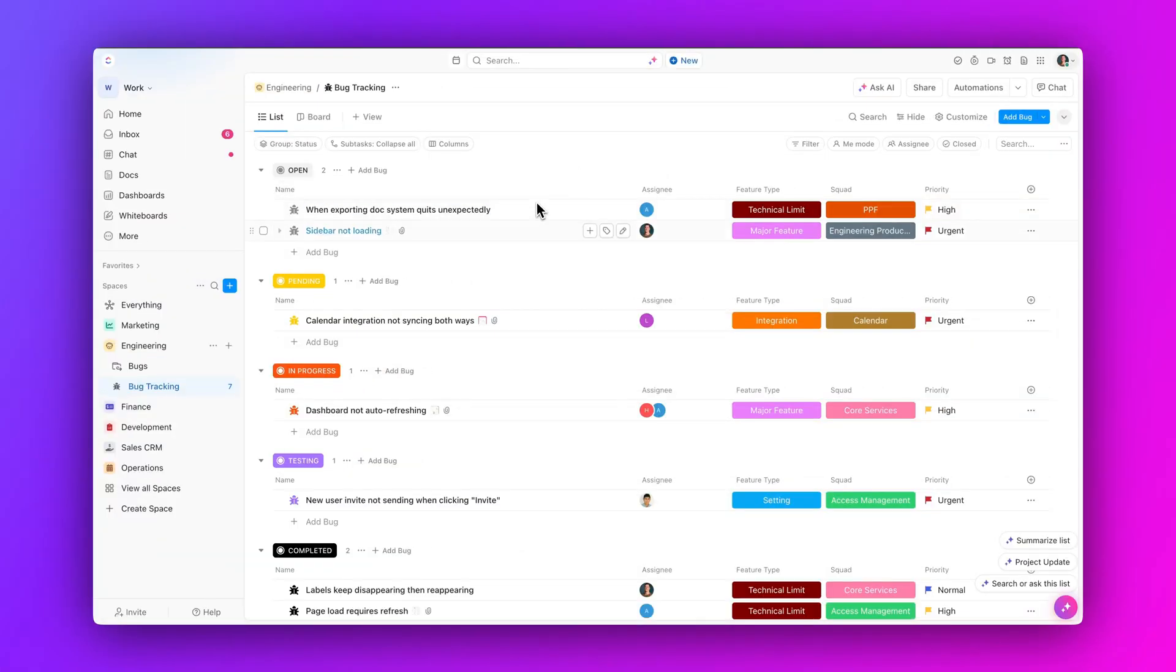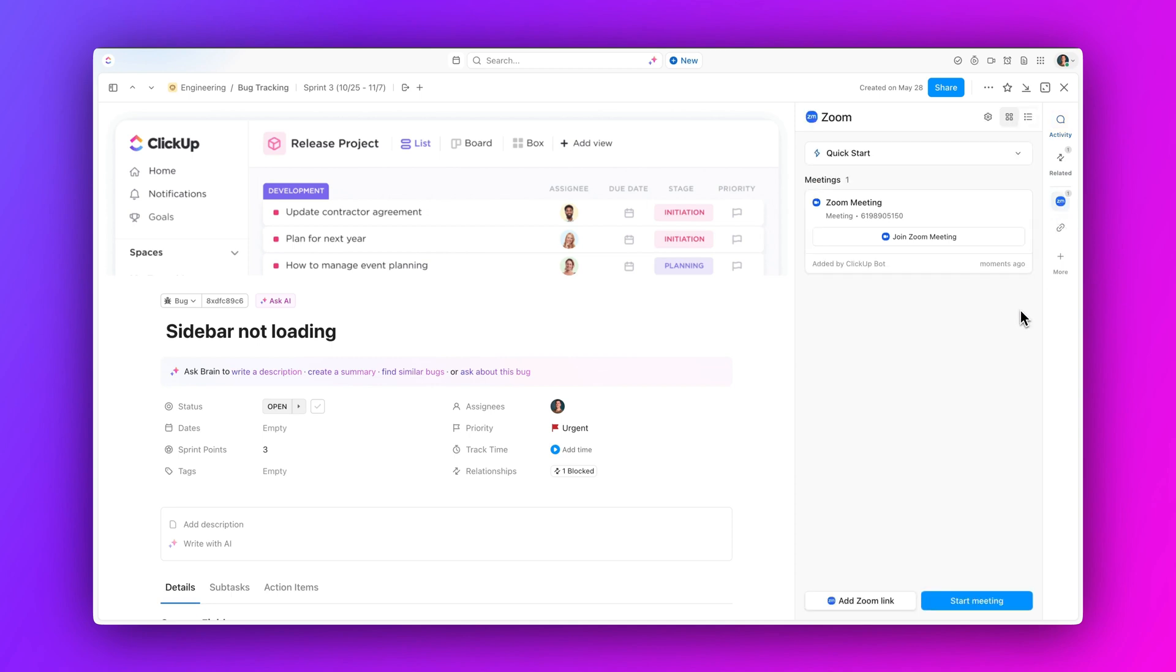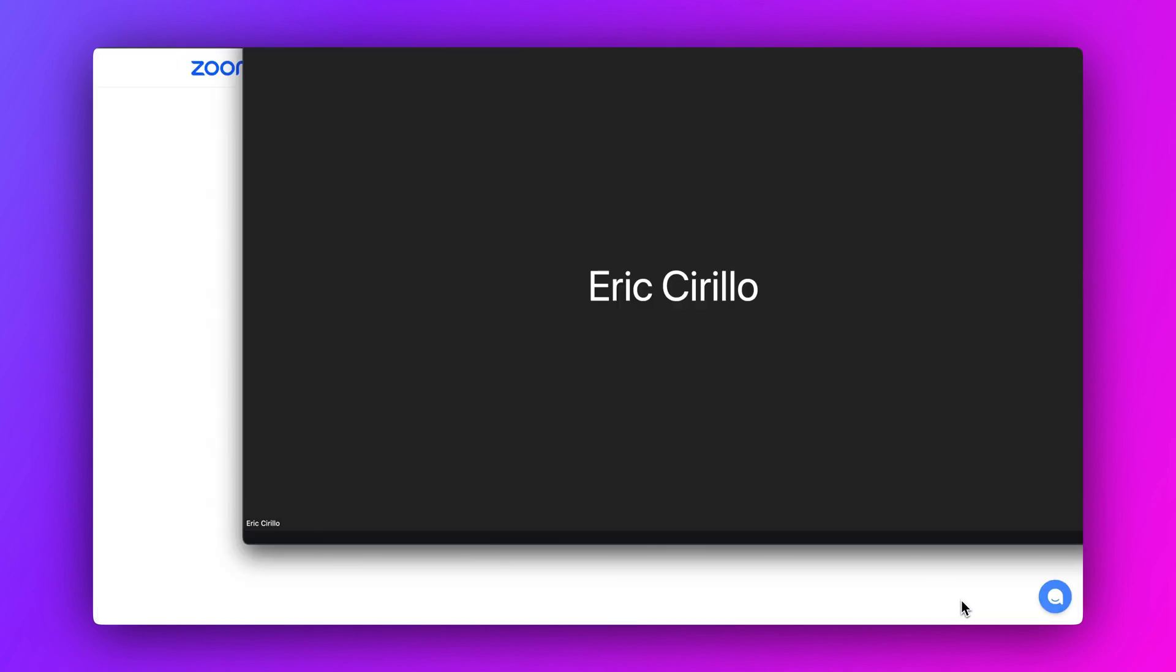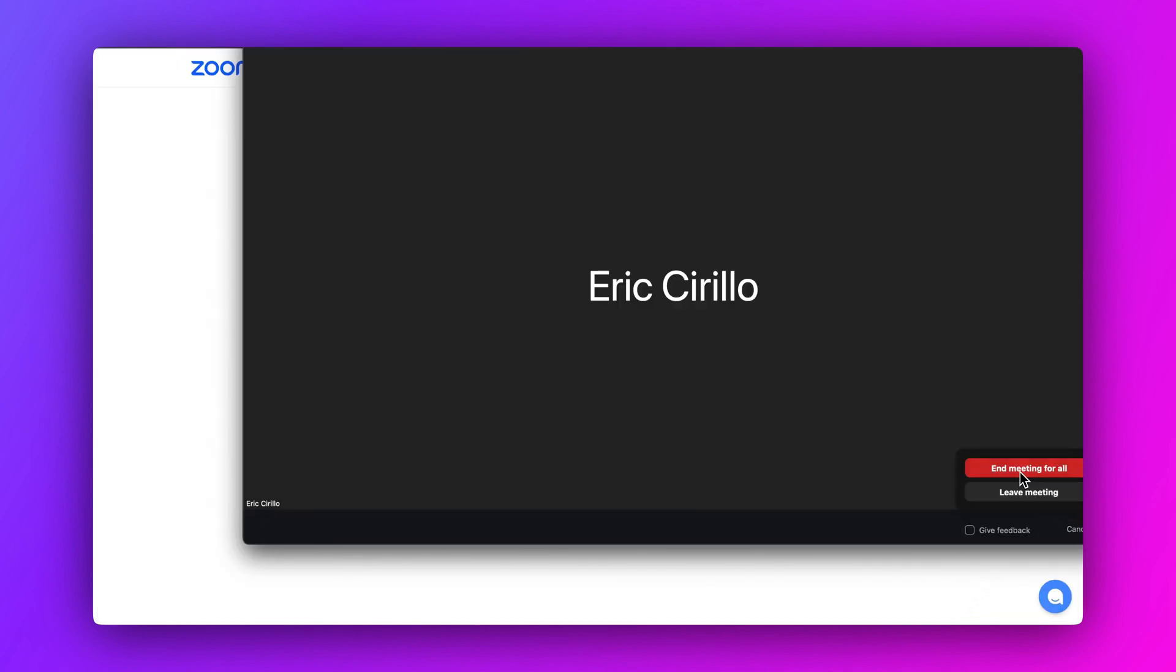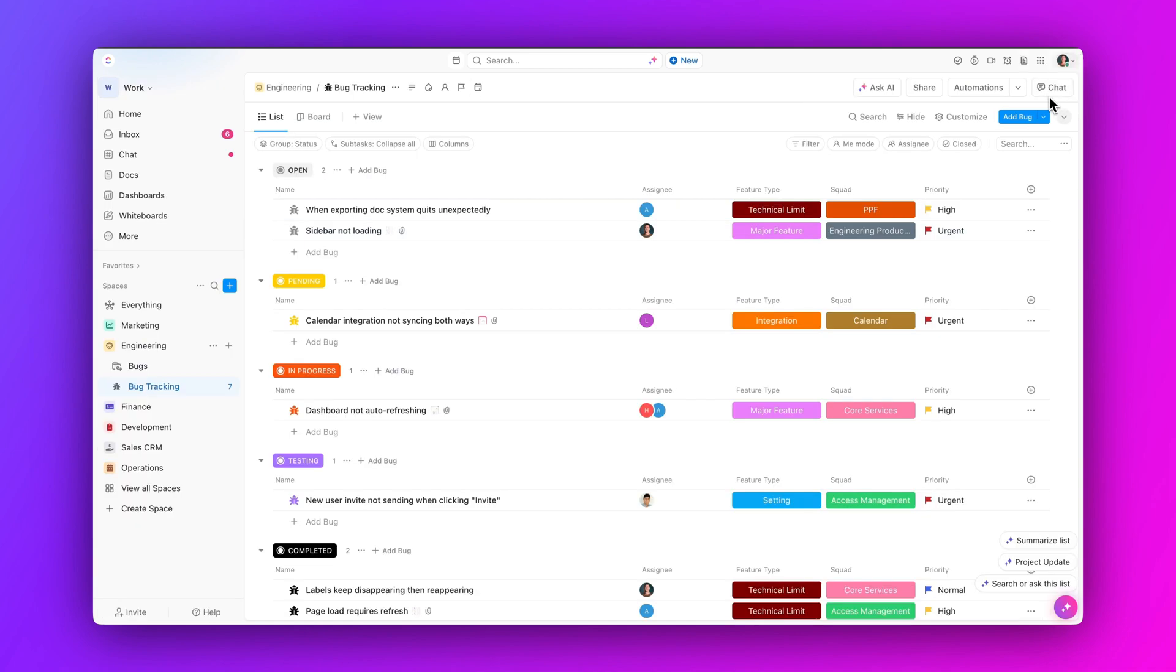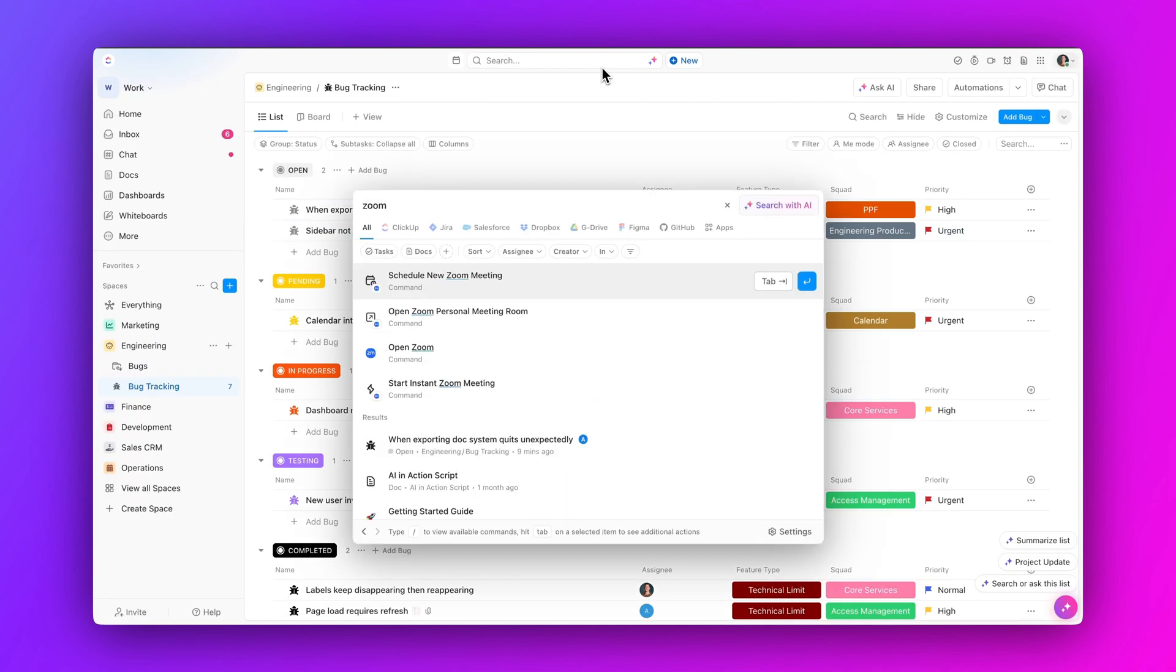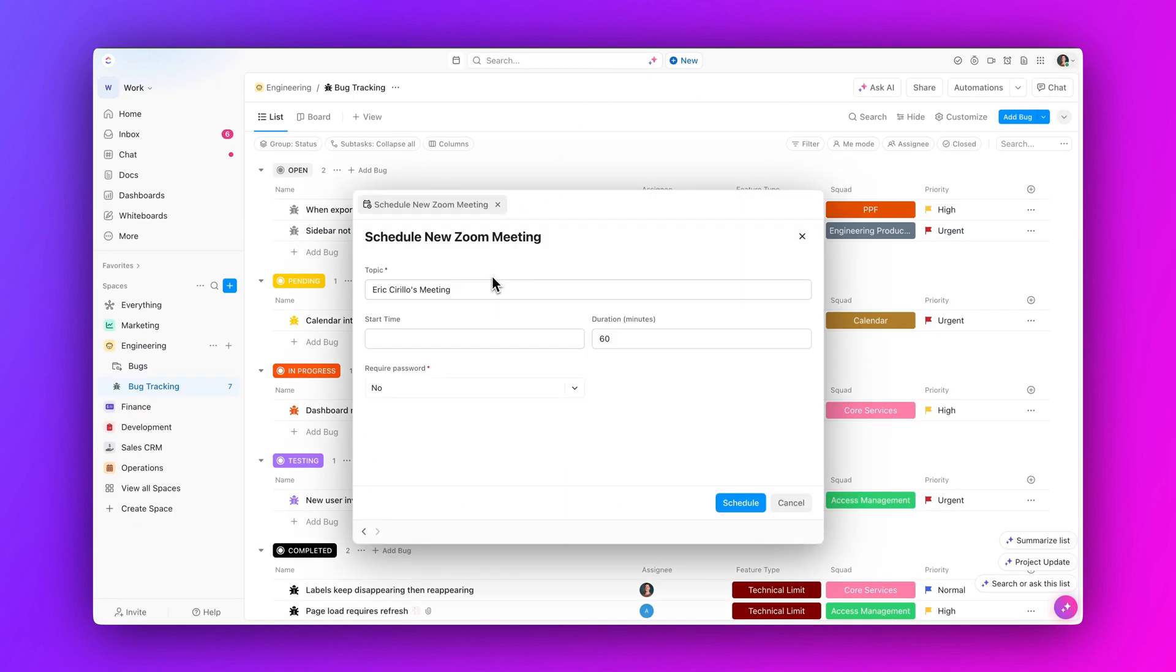First up, check out the revamped Zoom integration. Complete with Zoom app panel and search bar commands, our Zoom refresh brings your meetings right into your workspace. Start an instant Zoom meeting in tasks and comments, plus schedule meetings or open your personal meeting room right from the search bar.